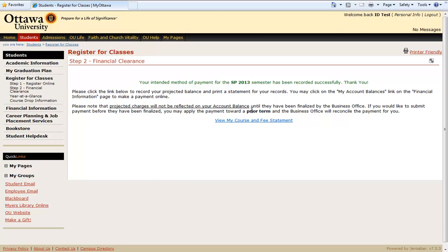Now we can look at the course and fee statement. This will tell us the course is listed and the tuition balance. Please note that tuition may be subject to change.